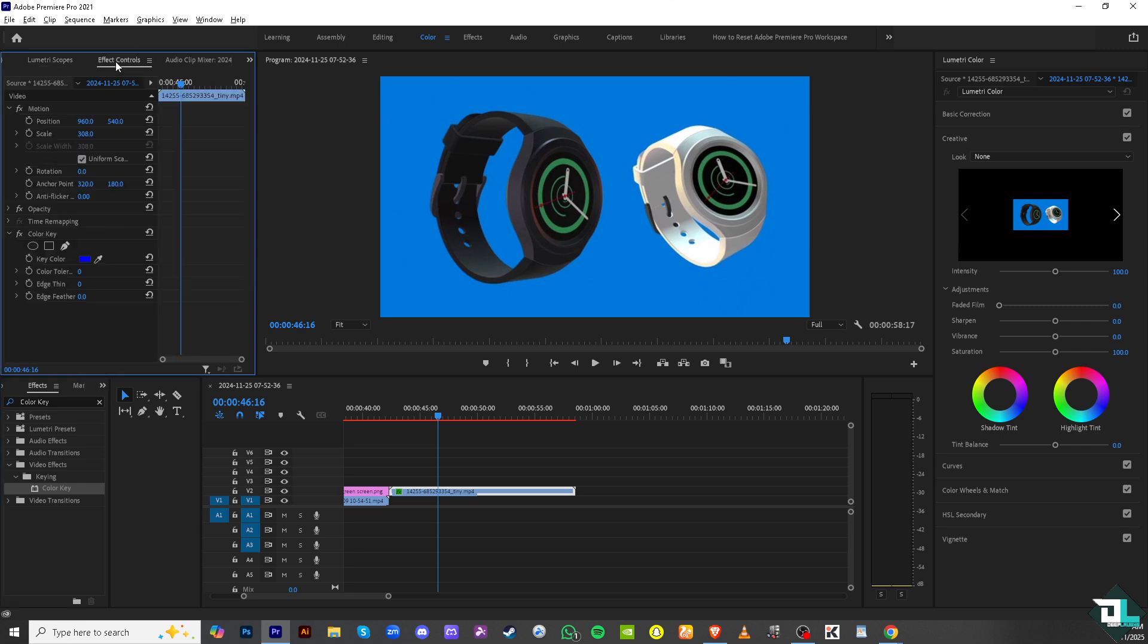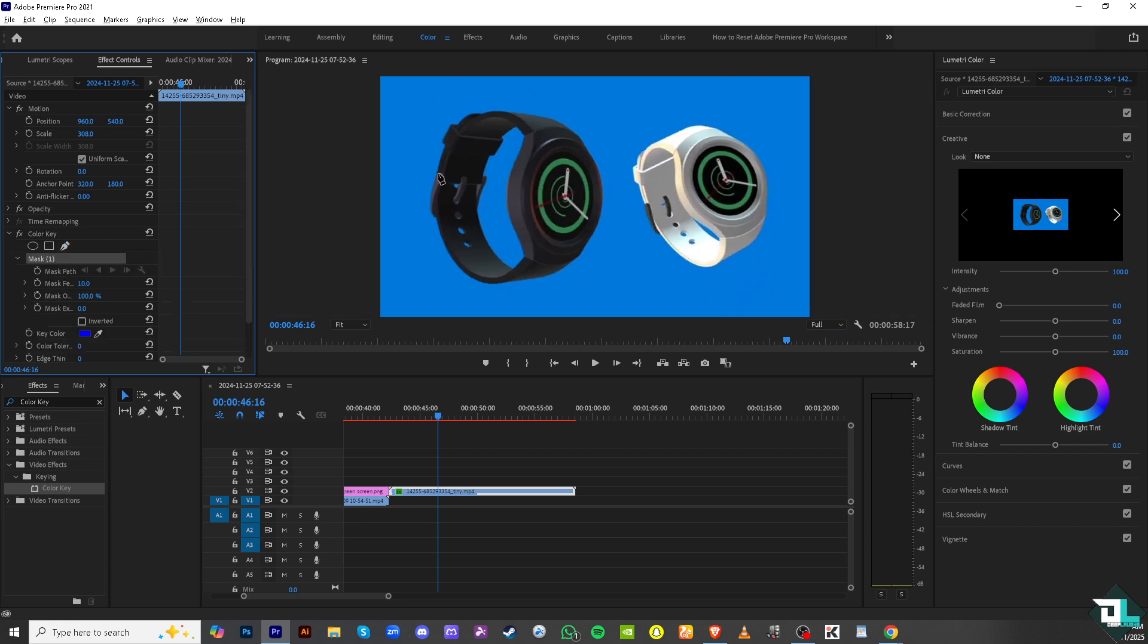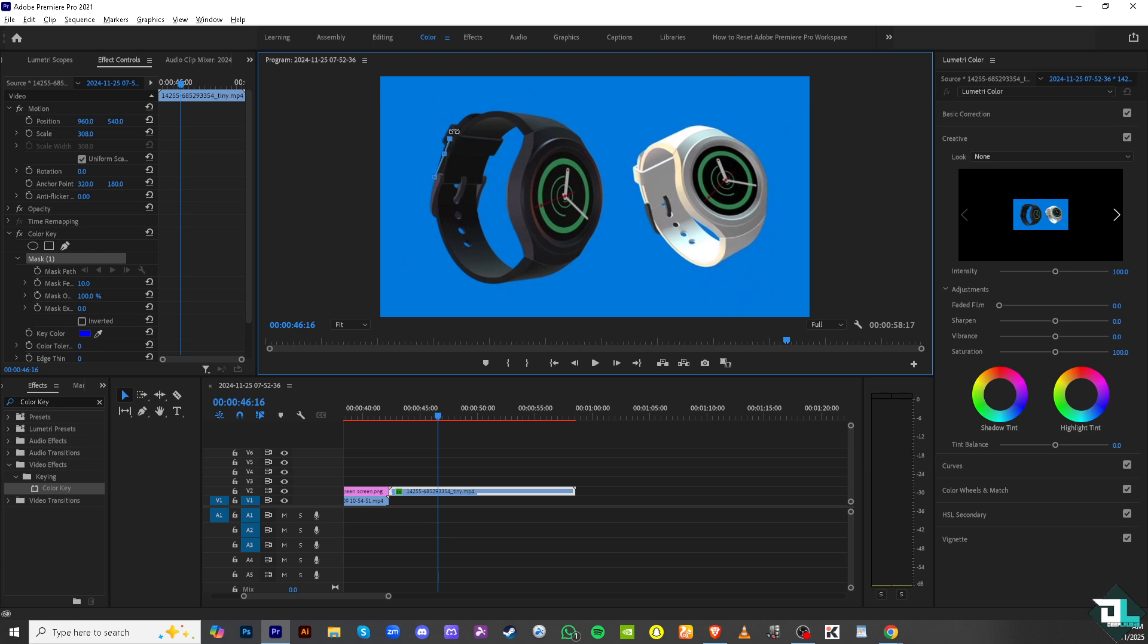You would notice under color key you have three options here. The mask of ellipse, a four point polygon mask, and the free draw mask. What you can do is simply select the mask.